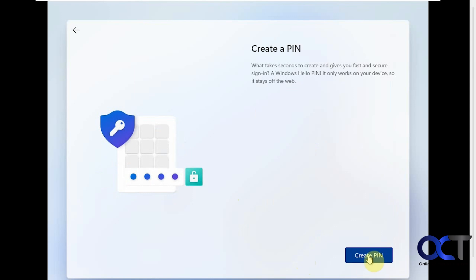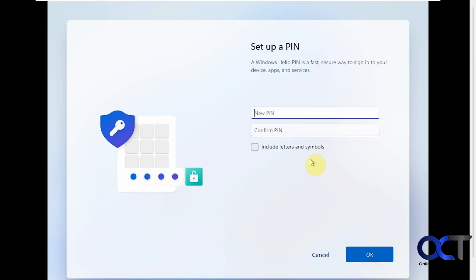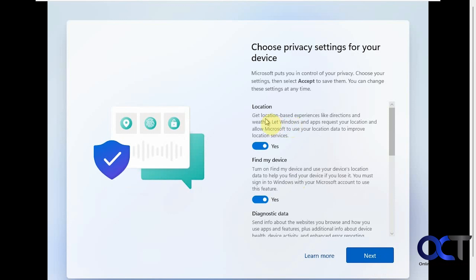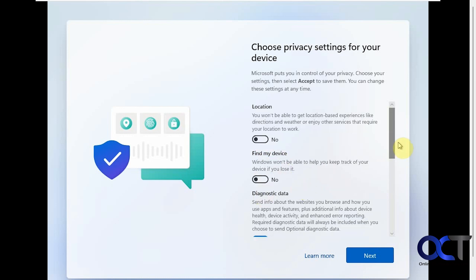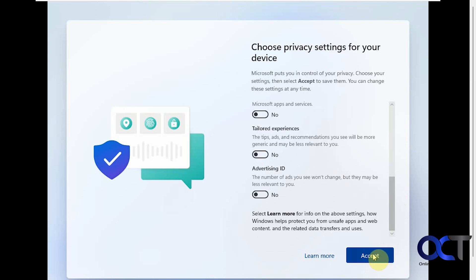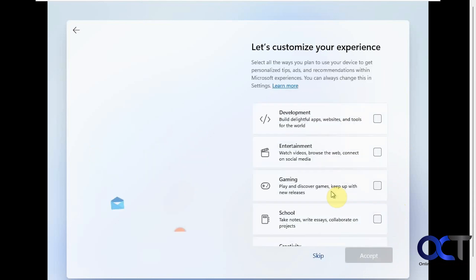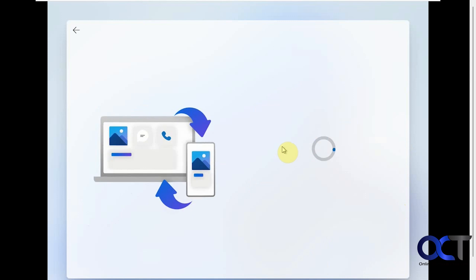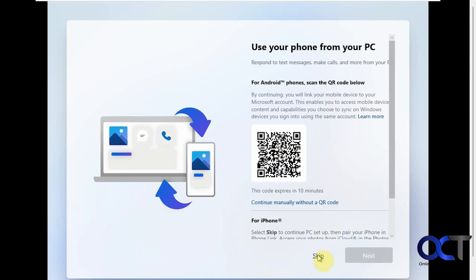Next it wants you to create a PIN to log in with so you don't have to type your full password. The PIN is tied to this computer only. If you want letters and symbols in the PIN, check that box — otherwise it's just numbers. Then you have privacy settings — location tracking, Find My Device (which only works if the laptop is on and connected to the internet). I like to turn these off because Microsoft doesn't need to know what they don't need to know — you can always turn them back on in Windows settings. Click Accept, then skip the phone setup. You can set that up later if you want to connect your phone.